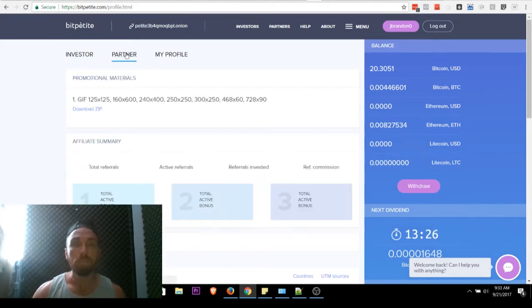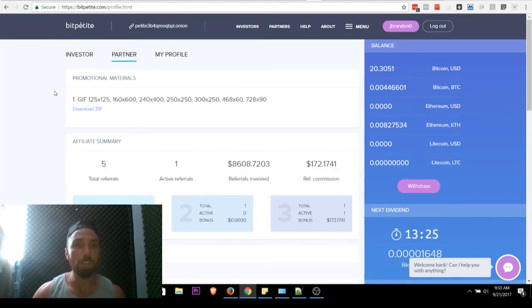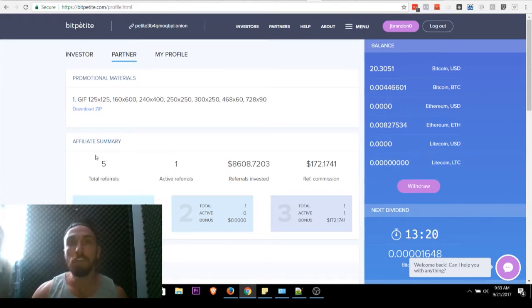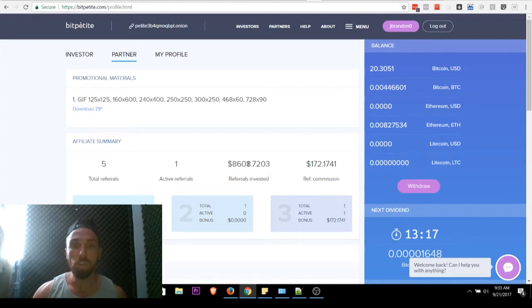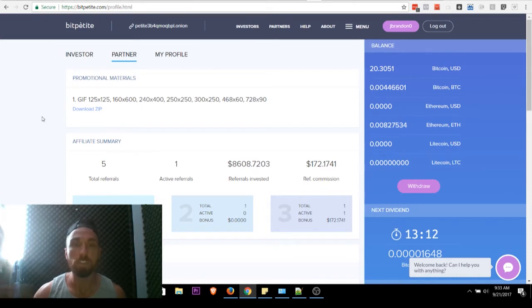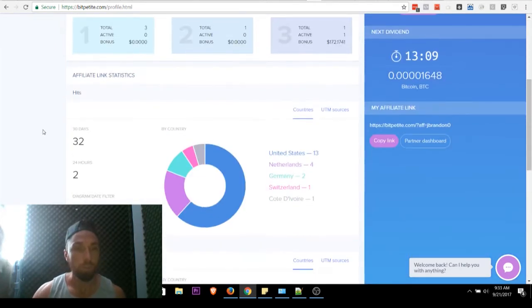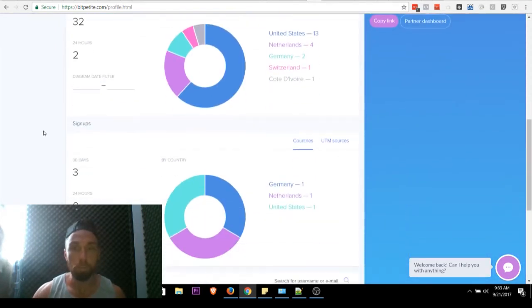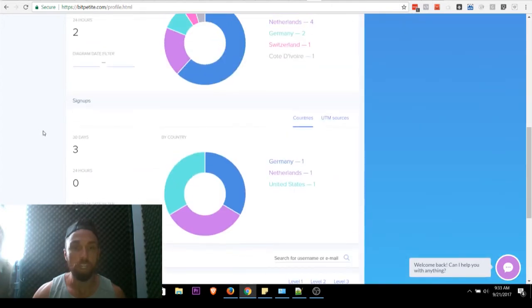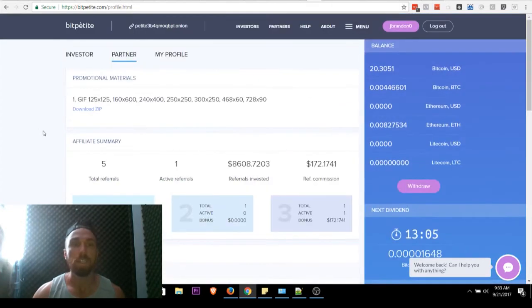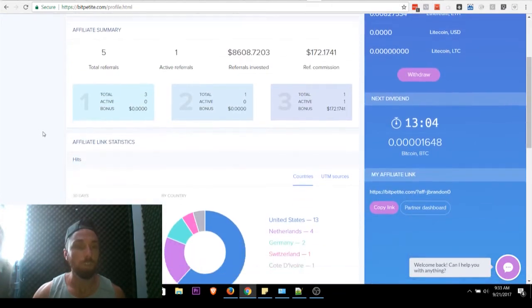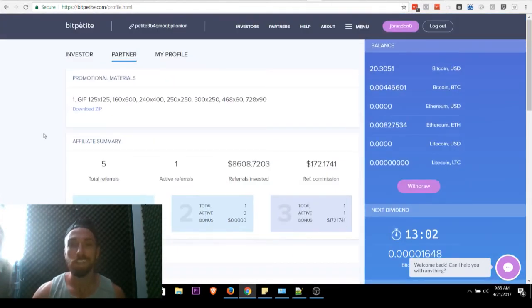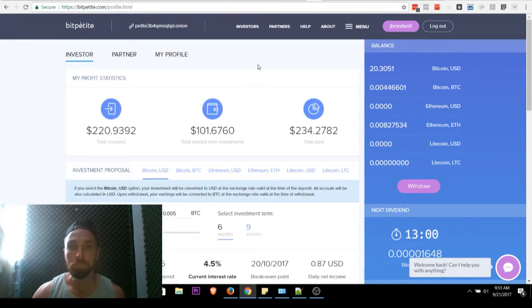But getting ahead of myself here, let me give some shout outs. We've got five referrals, which is nothing. Five people, guys. And a total of $8,600 invested. Referral commission, $172. Thank you. Domo arigato. Because that helps us keep going. That gives me coffee so I can be crazy in video with you. That keeps the whole thing going.